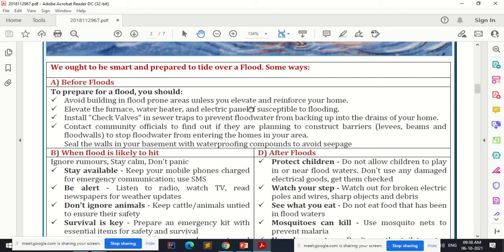To prepare for a flood, avoid building in flood-prone areas unless you elevate and reinforce your home. Elevate the furnace, water heater, and electric panel if susceptible to flooding. Raise their height and install check valves in sewer traps to prevent flood water from backing up into the drains of your home.